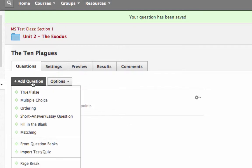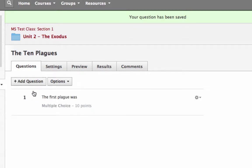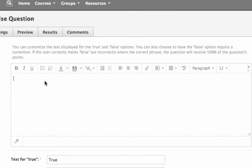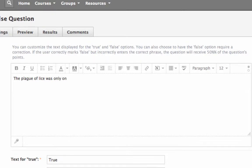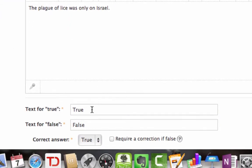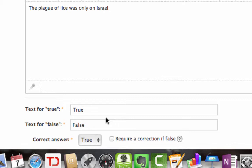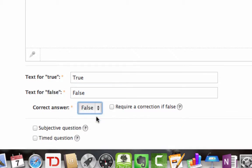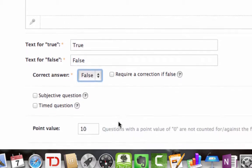Then you go back, you can add another question. You can make it different. Let's say this next one is true/false. We're going to say that the plague of lice was only on Israel. Then you could say text for true, text for false, defaults like this, but especially if you have younger children, you might want to say I agree or I disagree or something like that. Then you say down here, what's the correct answer? Well, the correct answer for this one is false. And you can click here and say if they select false, then they need to tell what the correct answer would be. They need to show a correction.